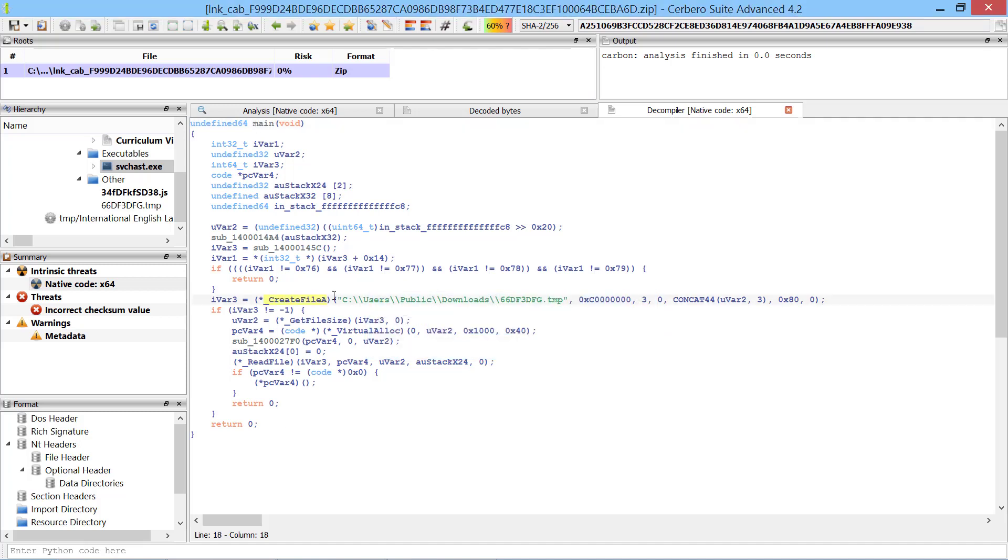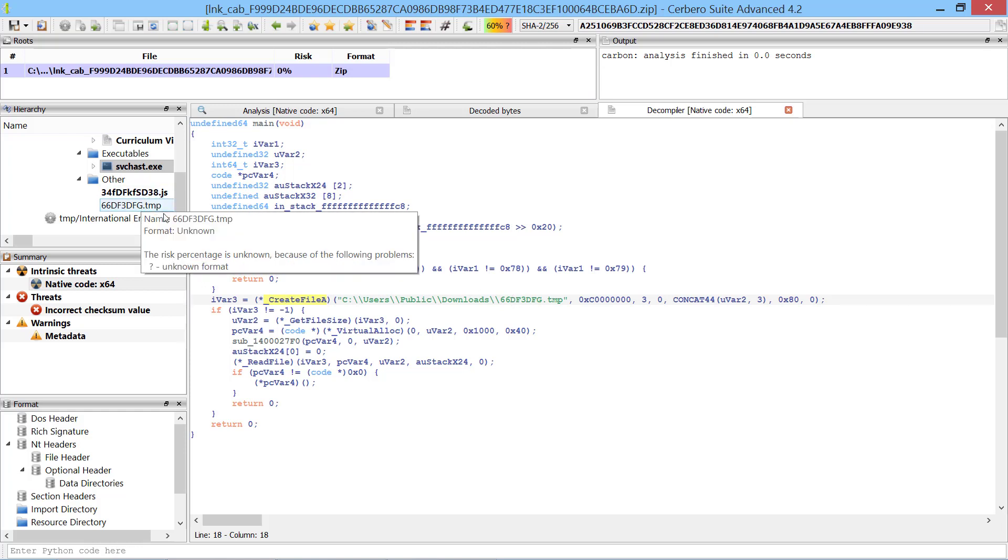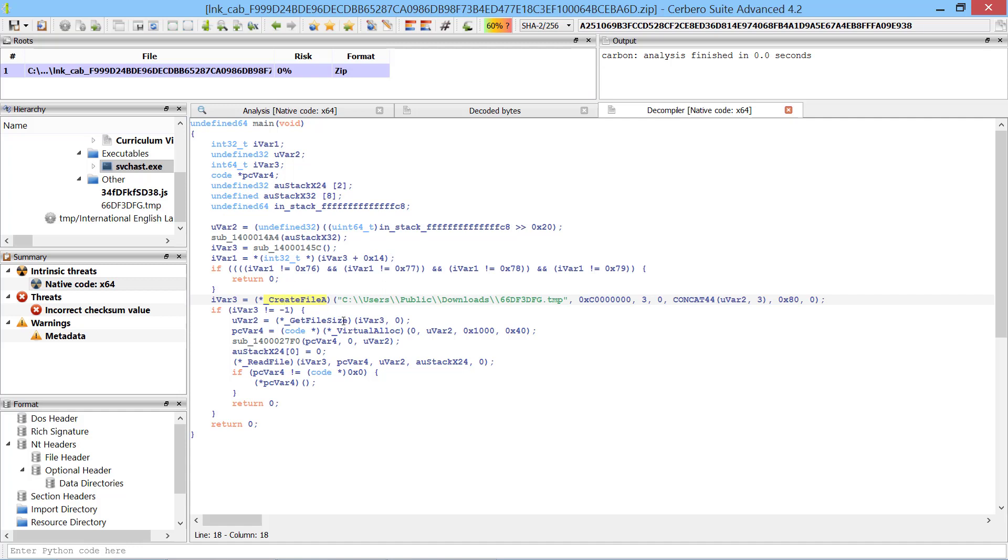The main function opens a file from the downloads directory of the public user. It gets its file size, allocates memory and then reads it. Finally it calls the allocated memory.